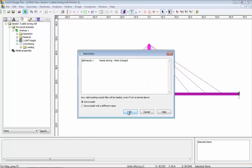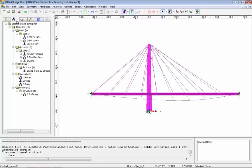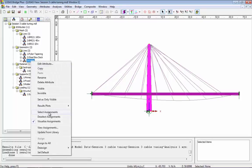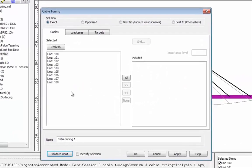I'm now going to run the analysis and look at the dead load deflections. What we can see is the sagging of the deck due to dead load. Now in a cable tuning analysis, I want to work out what forces to put in the cables to produce a flat or pre-cambered deck structure. To do that, I'm going to select the lines representing the cables and go to Analysis > Cable Tuning.